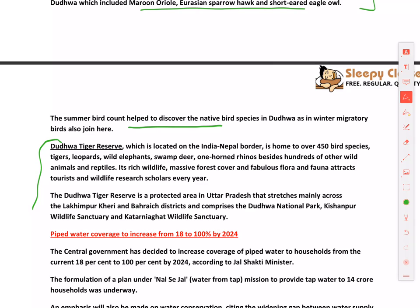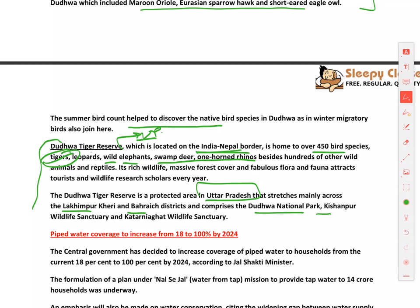Dudhwa Tiger Reserve is located on the India-Nepal border in Uttar Pradesh, with its northeastern boundary adjoining Nepal. It is home to 450 bird species and is one of the 50 tiger reserves in India. It also hosts leopards, wild elephants, swamp deer, and one-horned rhinos. It extends across Lakhimpur Kheri and Bahraich districts and comprises Dudhwa National Park, Kishanpur Wildlife Sanctuary, and Katerniaghat Wildlife Sanctuary.